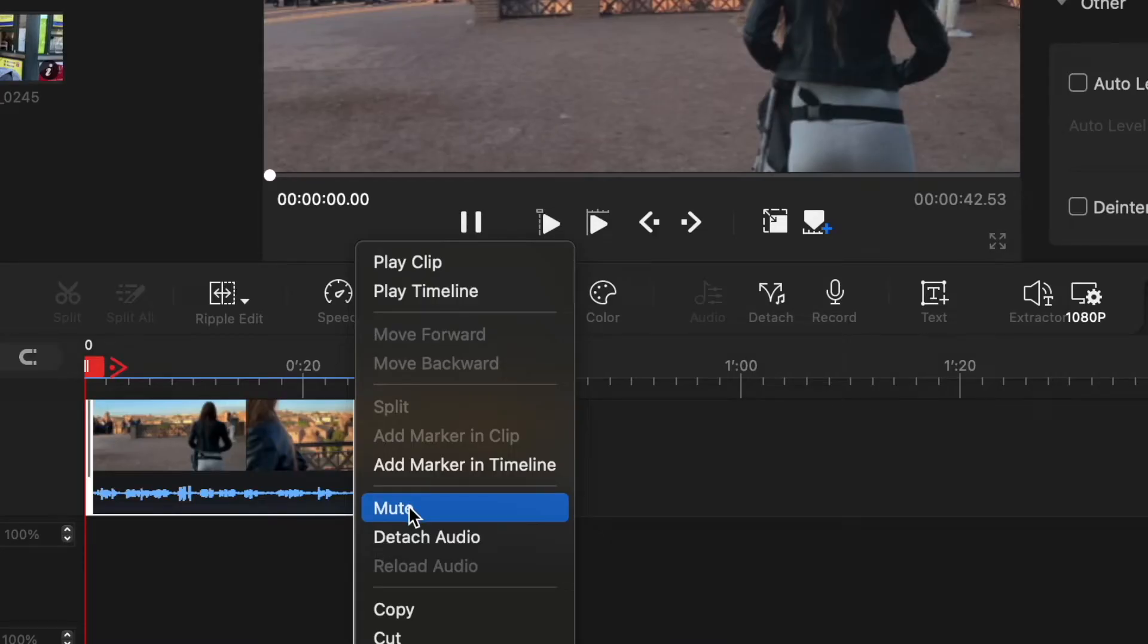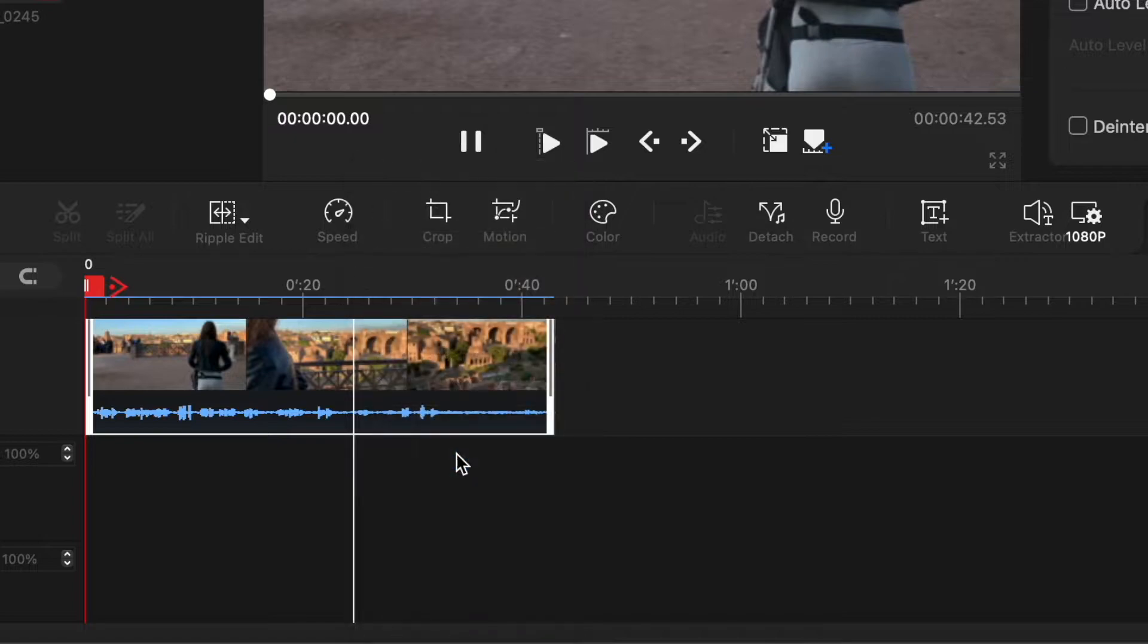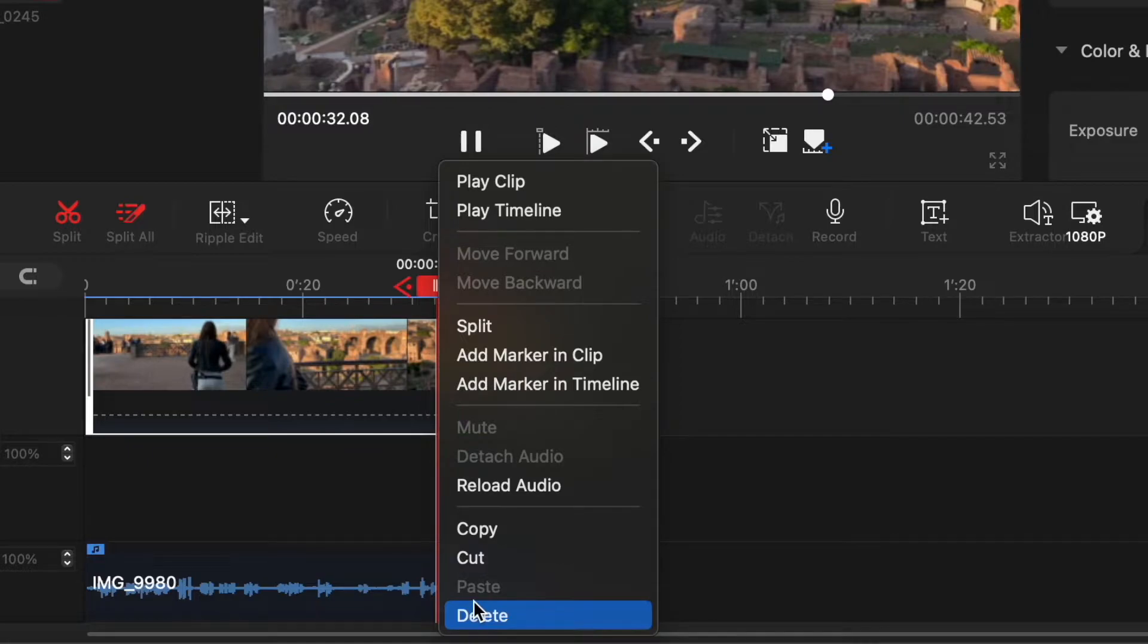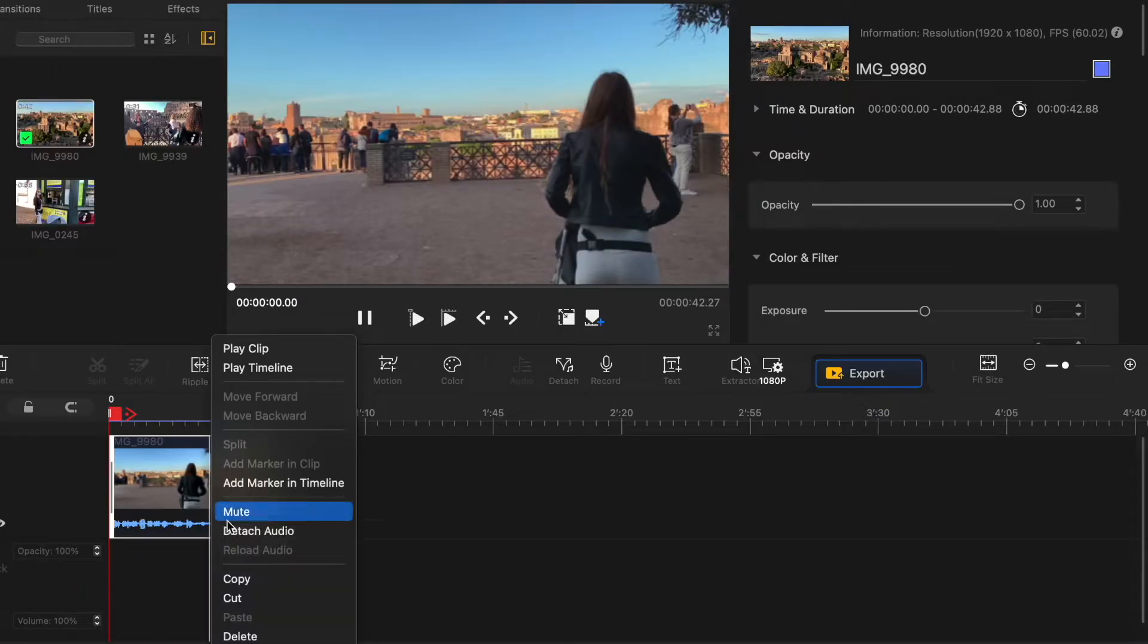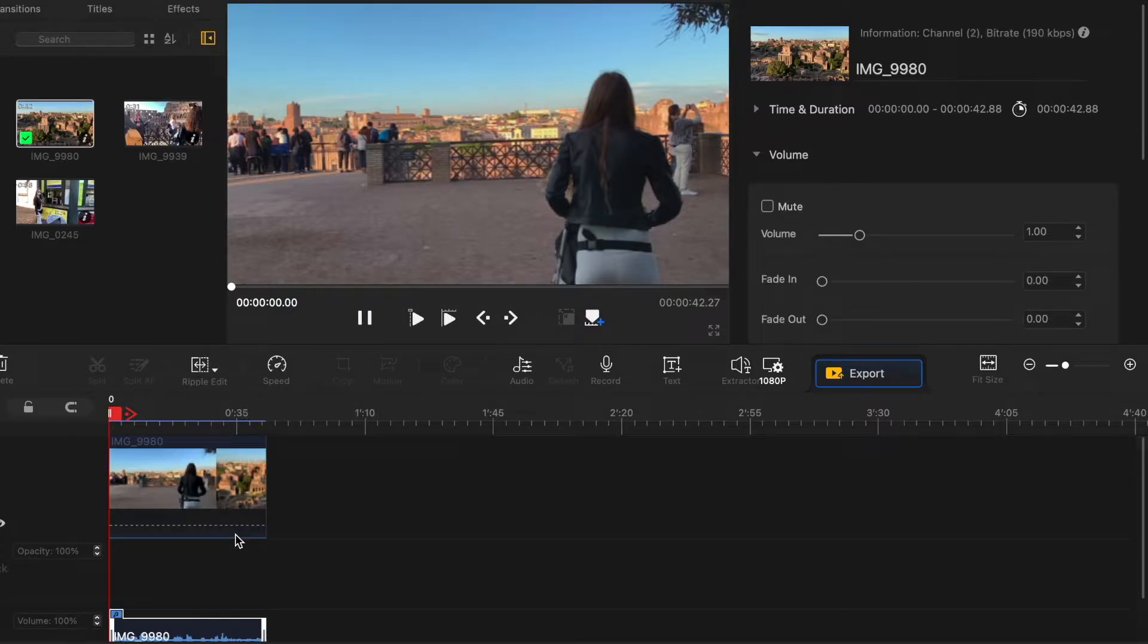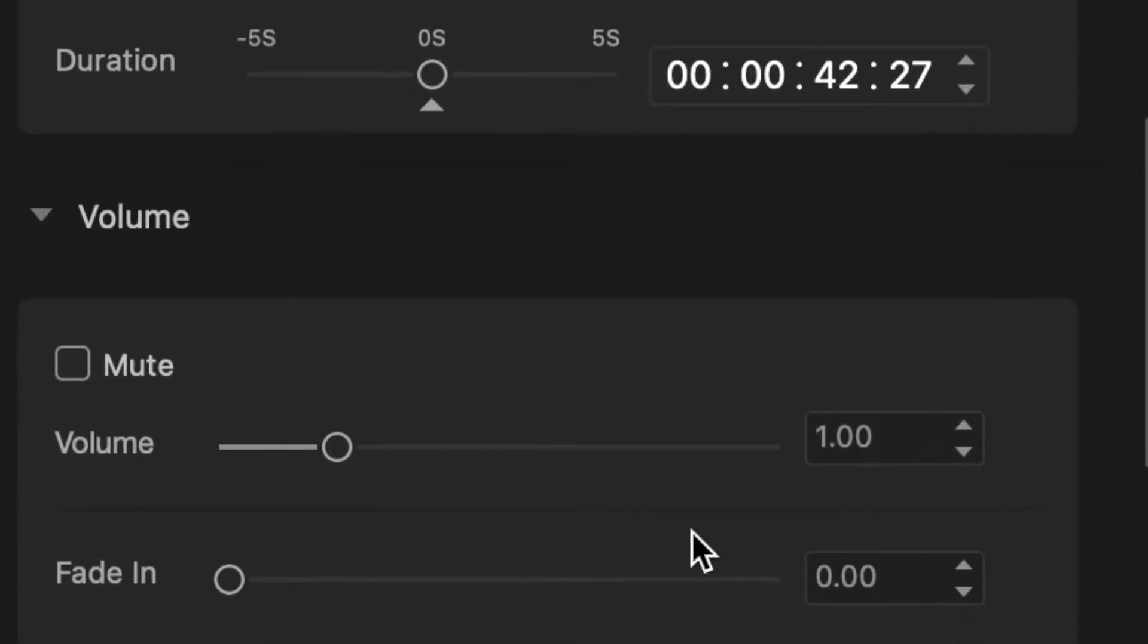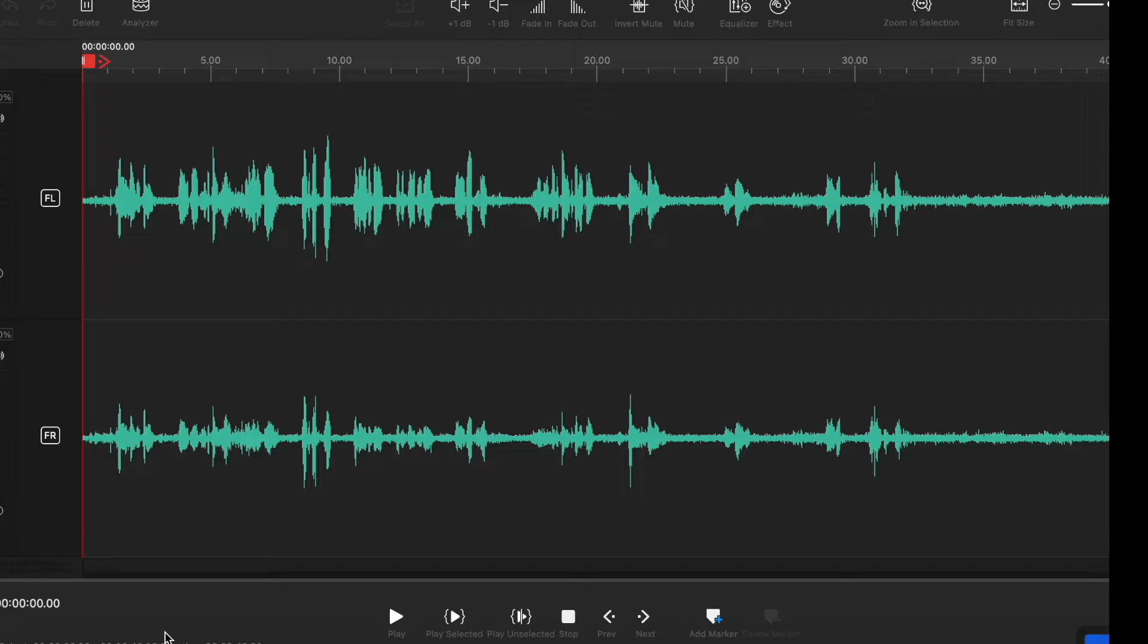You can also mute that clip. You can also detach the audio, copy, cut, paste, delete, all the very simple and self-explanatory tools and actions. Just want to mention once you detach your audio or add any other audio on the right side you will see audio editing tools and if you right click and select audio editor this window will appear and that's where you can do your more advanced audio editing.